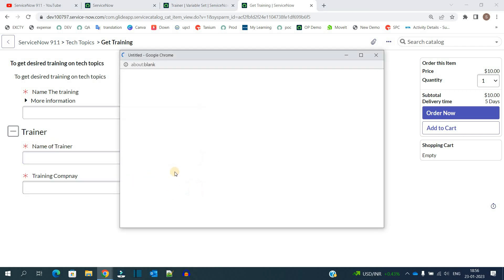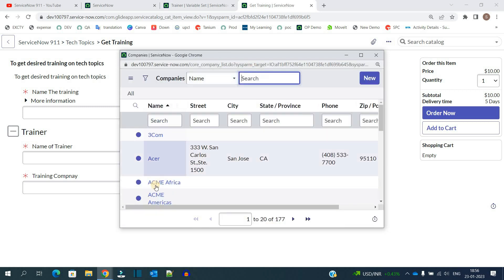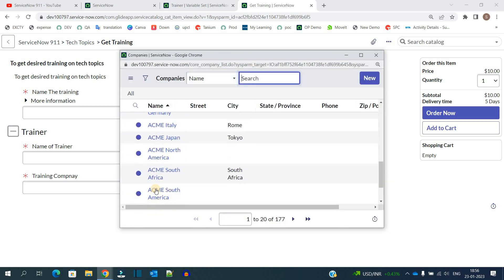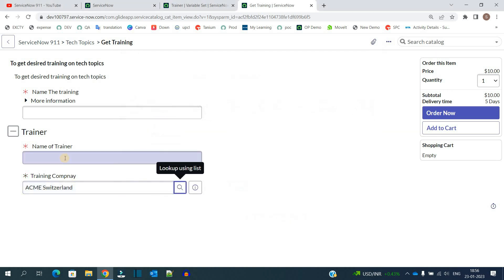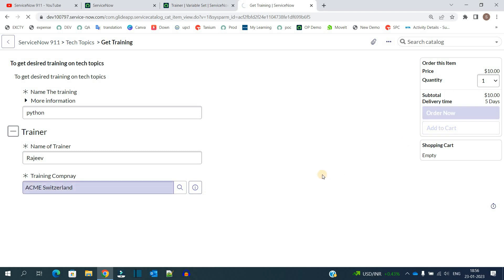Click on this. It will refer to core company table where you have to select the training company. Let's select this one: Rajiv. Let's add some training here: Python. I want to learn. Click on order now.